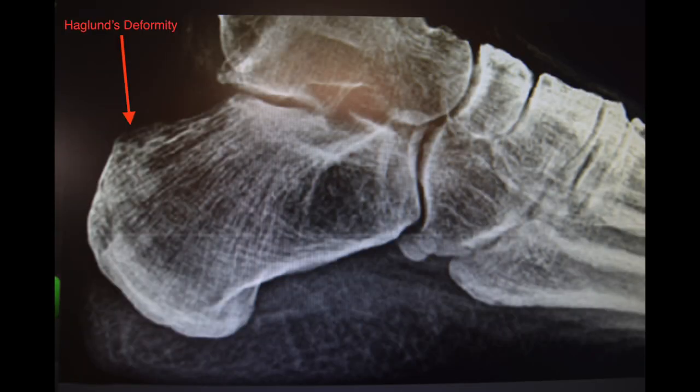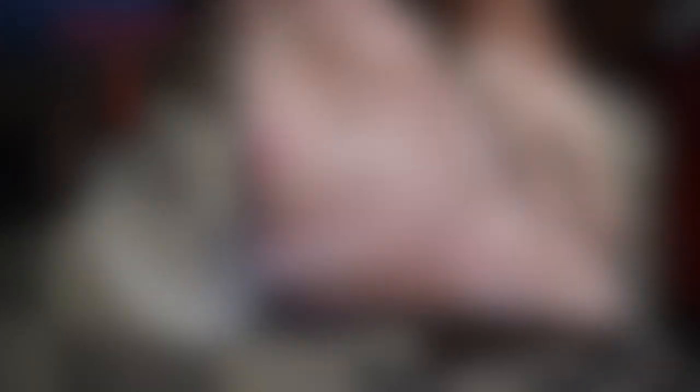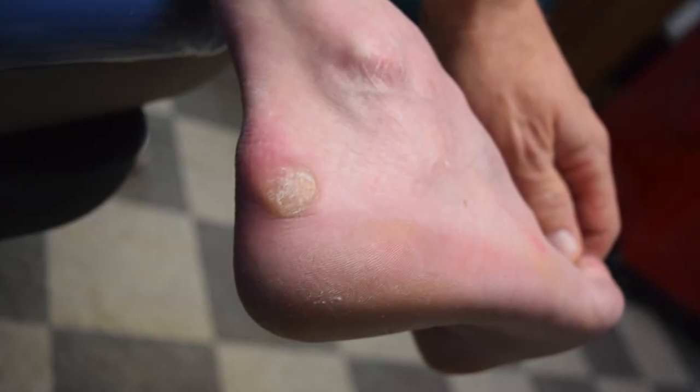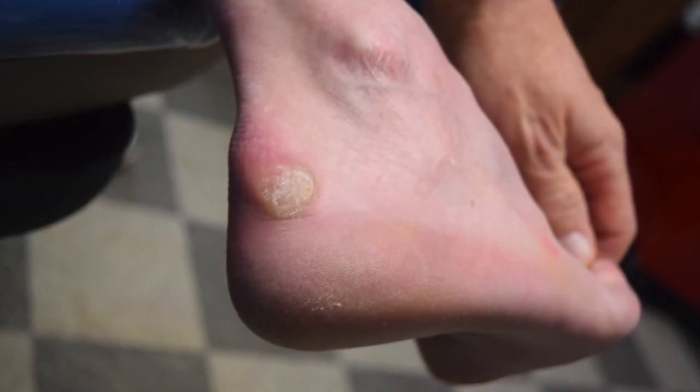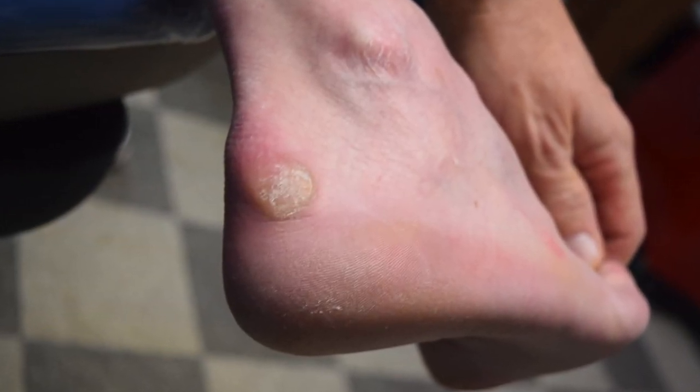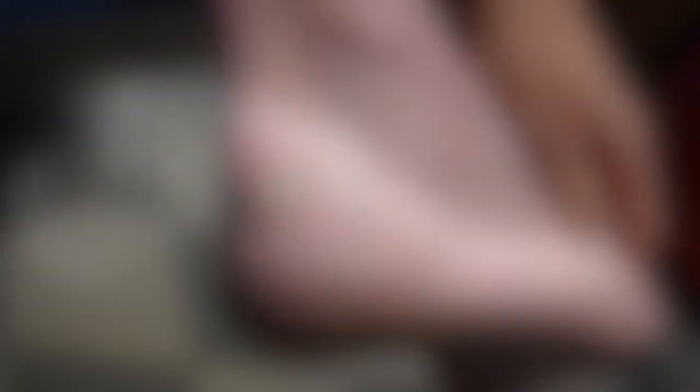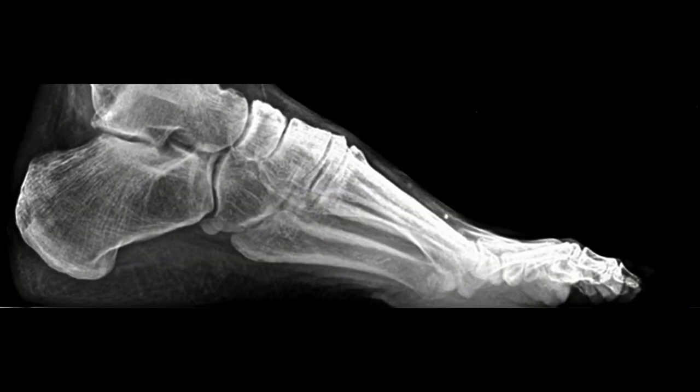Let's look at this patient. Here are her x-rays. You can see the Haglund's deformity — not a real severe issue — but if you look at it clinically you can see she has a pretty big bump, and this is hurting her in shoe gear and also hurting the brace she has to wear.